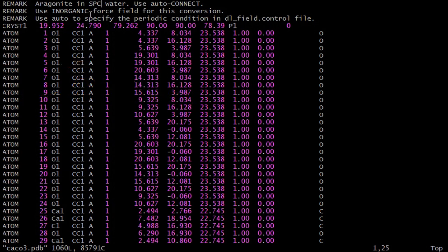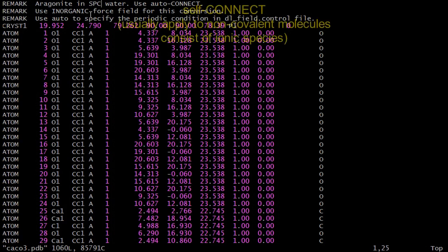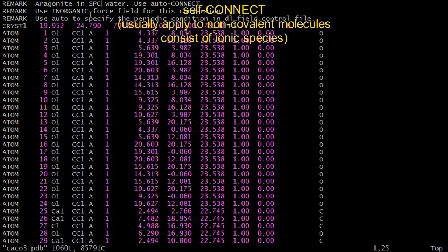Most inorganic structures do not form bonds, and hence the self-connect method is used in the molecule template definition. However, it is still possible to define bonds for inorganic systems. In this case, you would need to use the auto-connect methods.